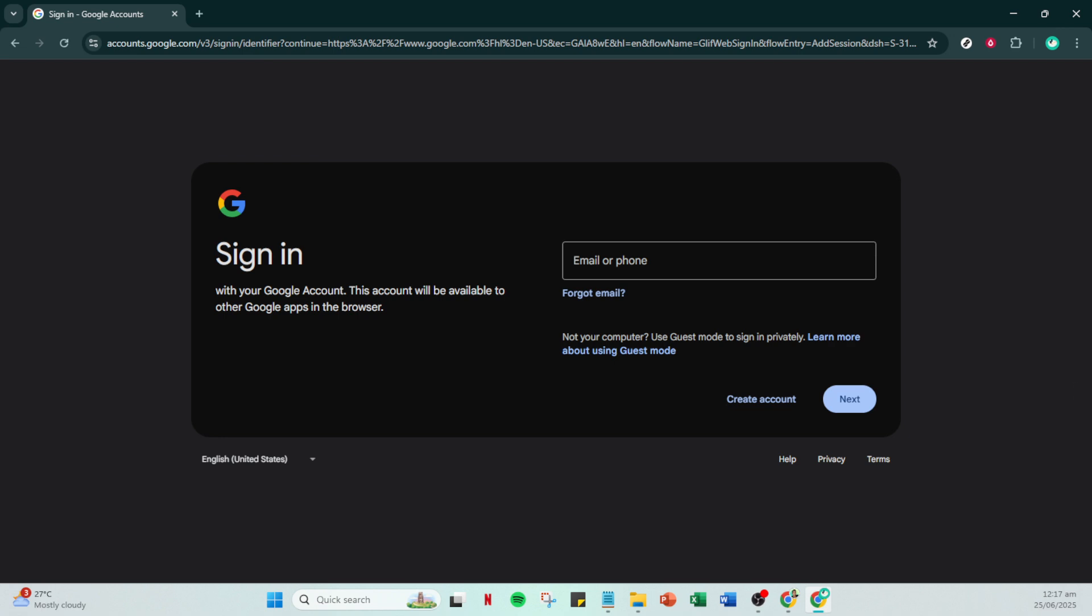First open up your preferred web browser and head over to Google search. In the search bar type create Gmail account and hit enter. This will lead you to a page where you can start the process of creating a Google account which will allow you to use services like YouTube without necessarily needing a Gmail address.